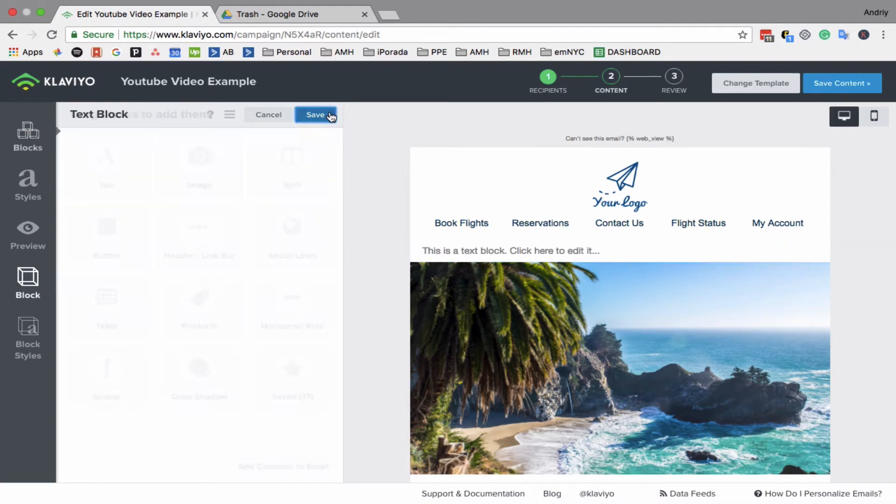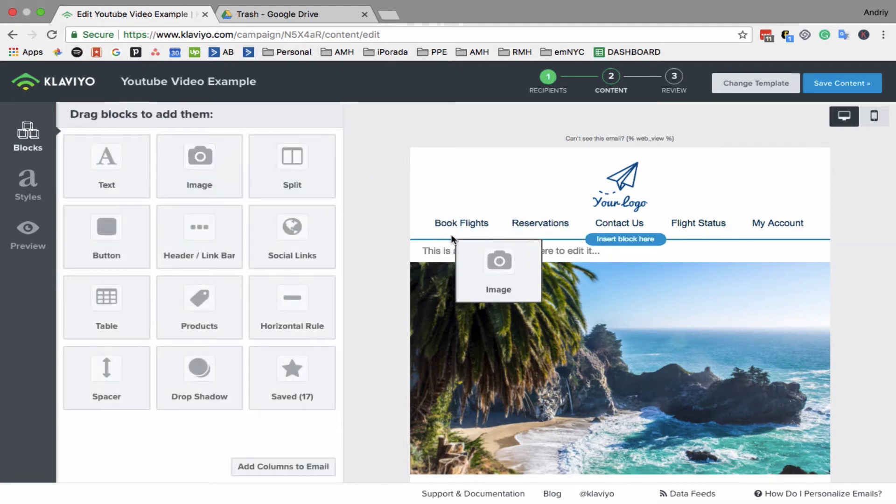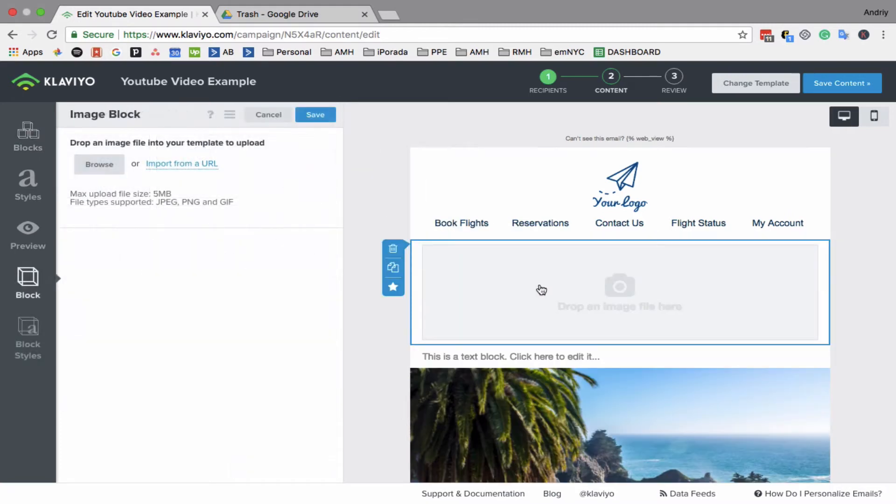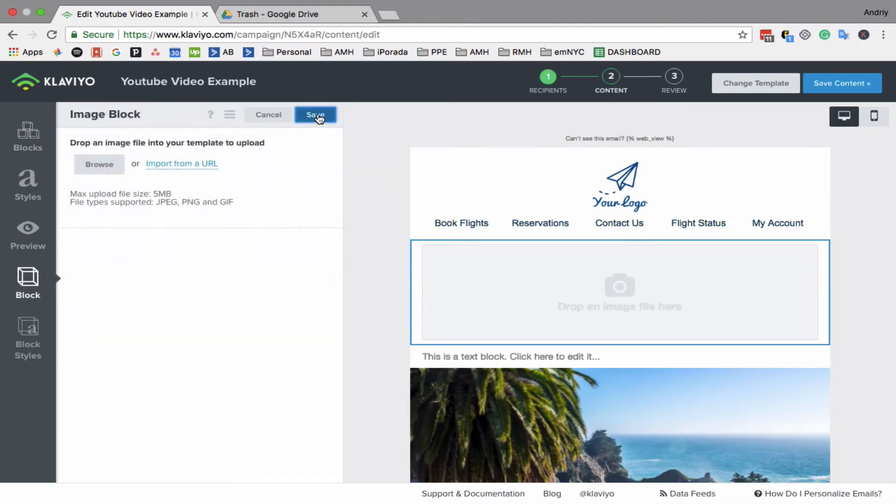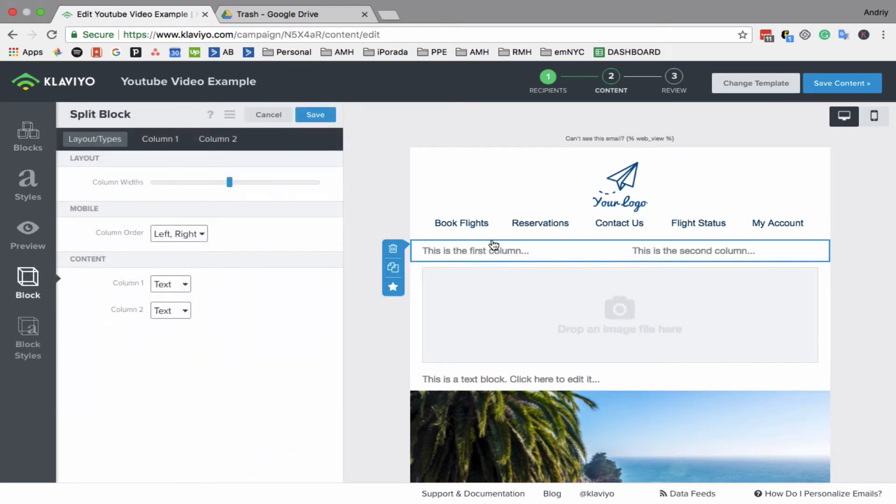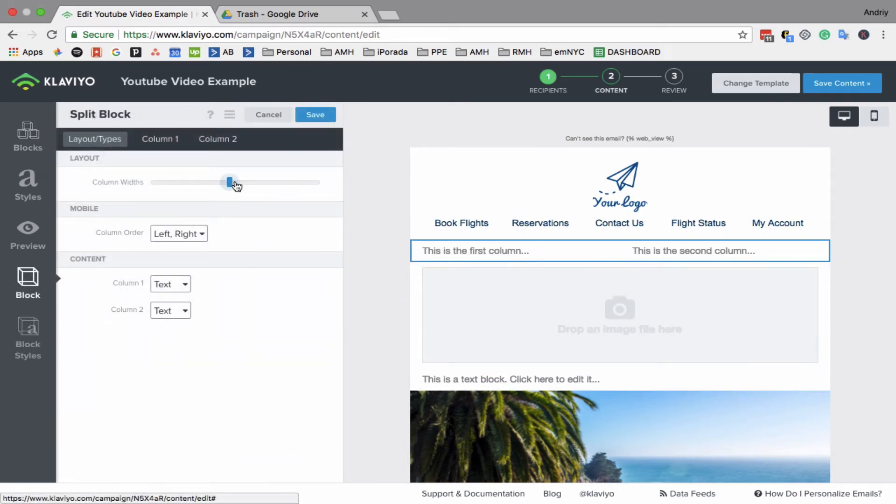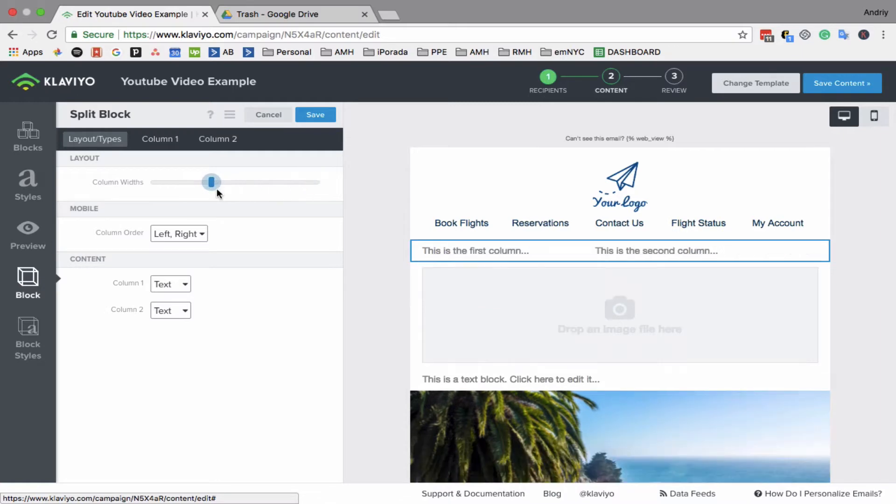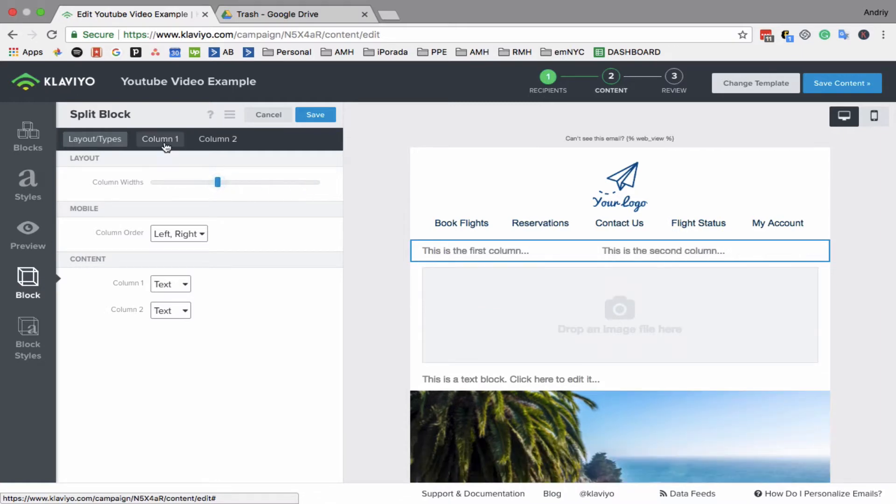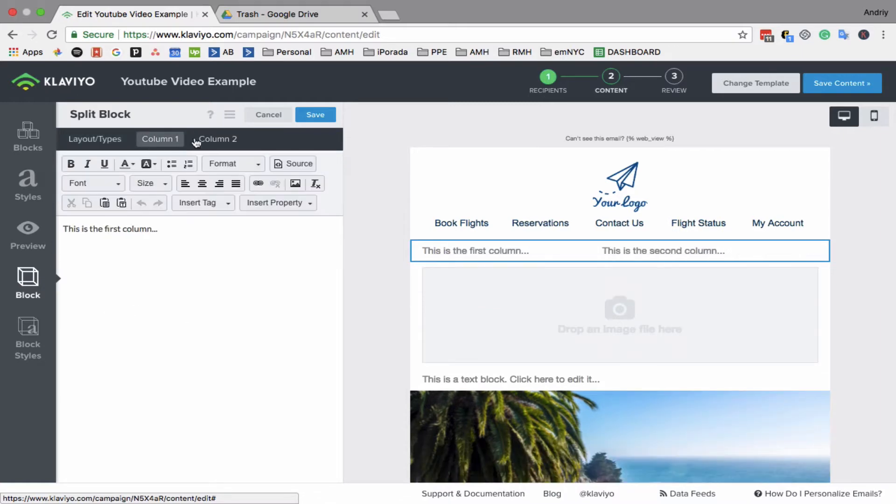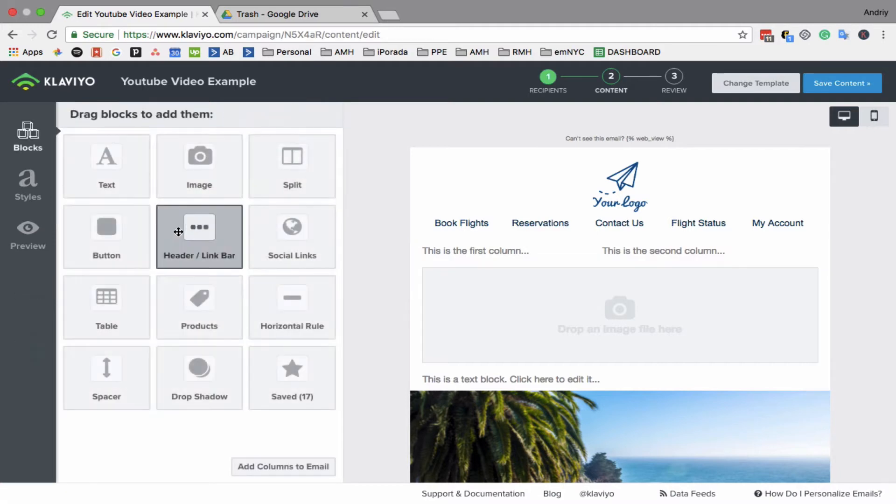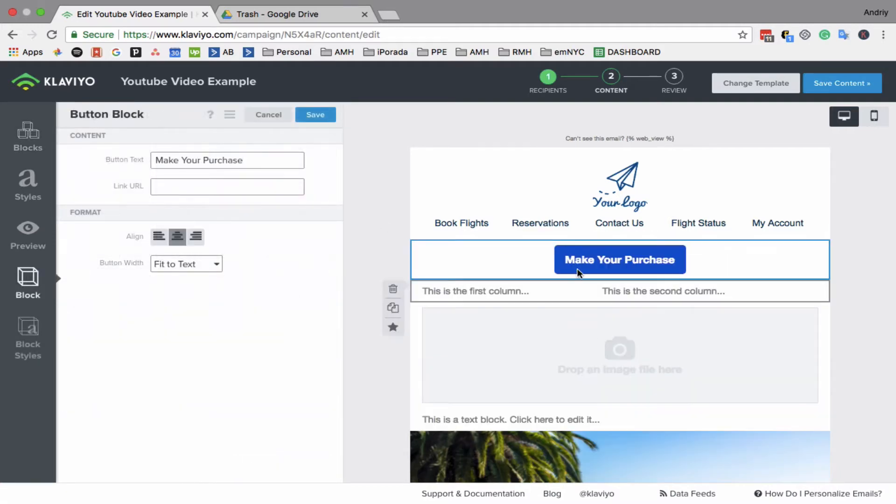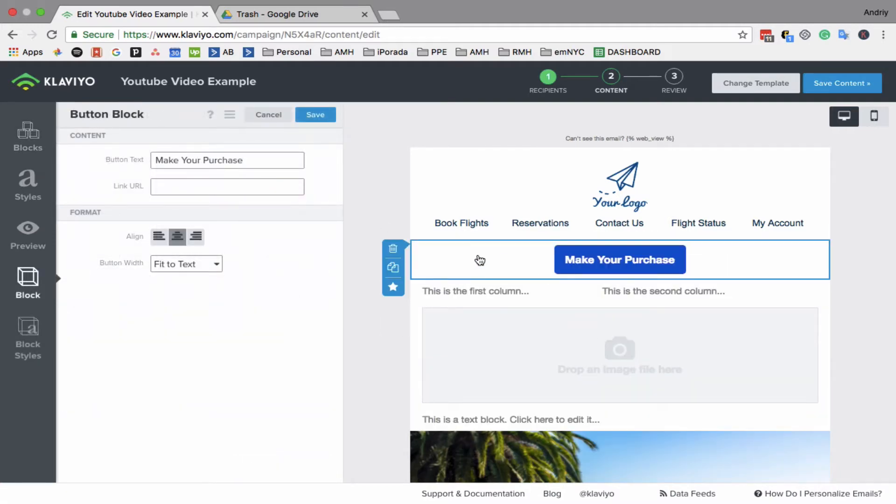Same thing with a photo or image. If you want to add an image split, it's just two columns, and you can make it smaller or bigger. Click on the columns and add whatever you want to add. Button—it's called button.